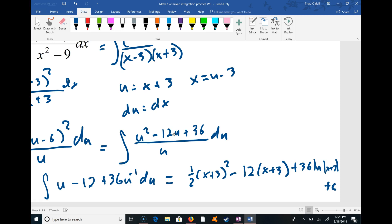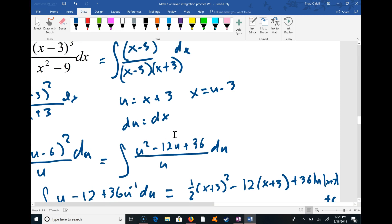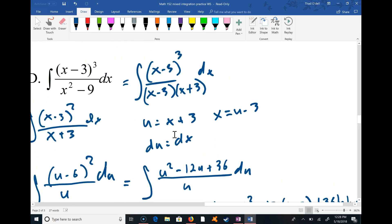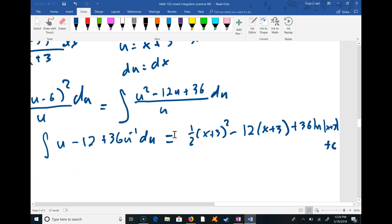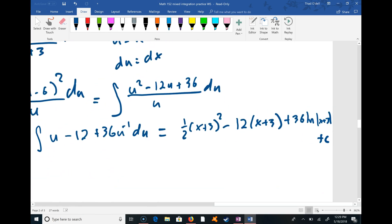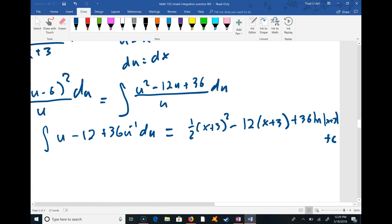That's a nice one. The other option, once you've simplified to (x - 3)² over (x + 3), is to multiply out the numerator and then do polynomial long division followed by partial fraction decomposition — you should end up with similar answers.